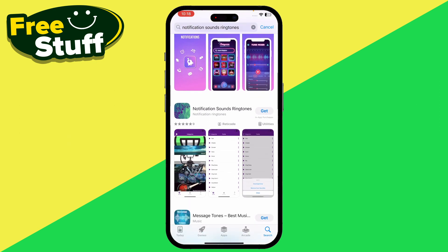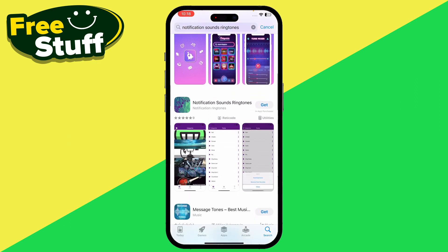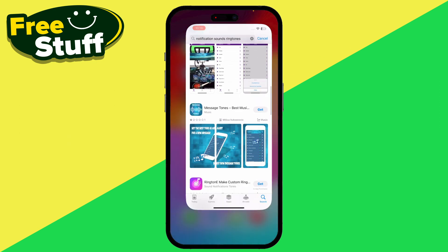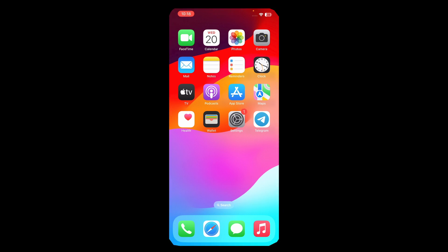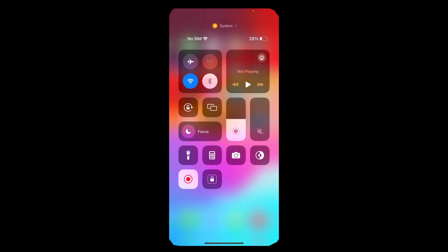With Ringtone Maker, you can specifically select Instagram from the list of applications. That's how you can change the Instagram sound notification on your iPhone — hope this helps!